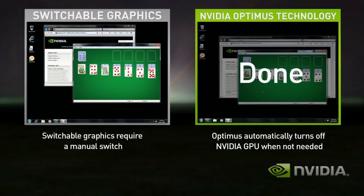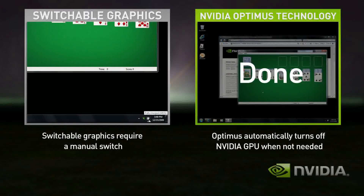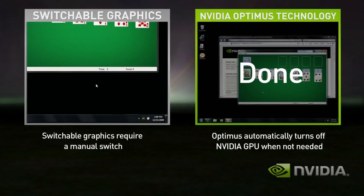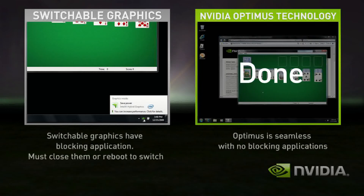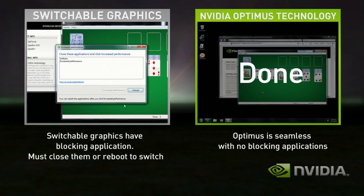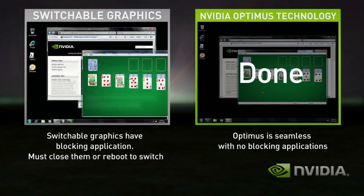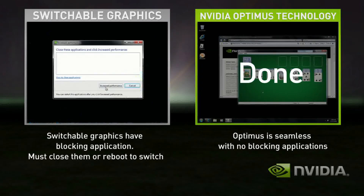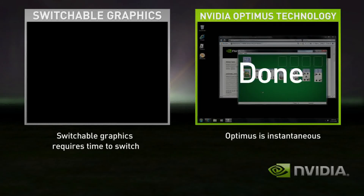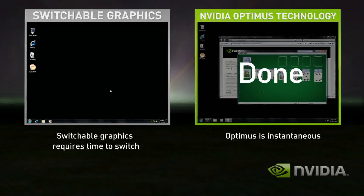With Switchable Graphics, you need to first switch modes to the discrete. The problem is that you have blocking applications that need to be shut down before switching. So let's shut those down. Now that you're in discrete mode, your GPU is always on, whether you're using a basic application or not.